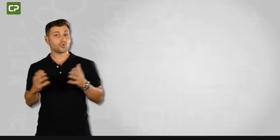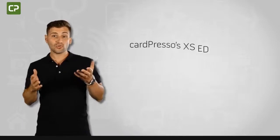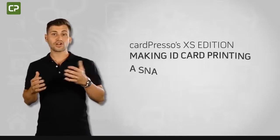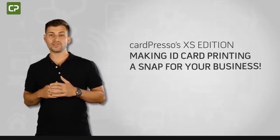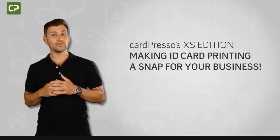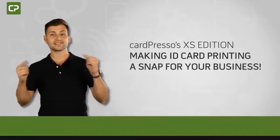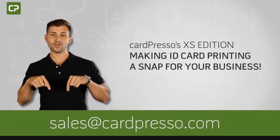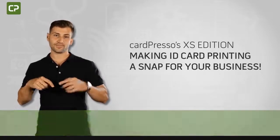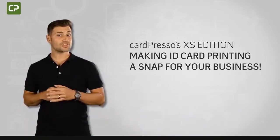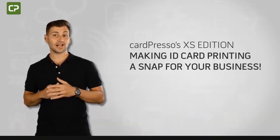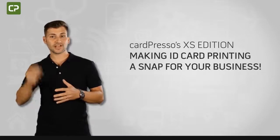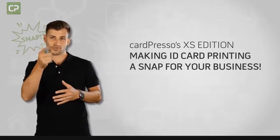And simplifying day-to-day printing with production mode. For more information or for a quote, contact your local reseller or email us at sales at cardpresso.com. Cardpresso's XS Edition, making ID card printing a snap for your business.